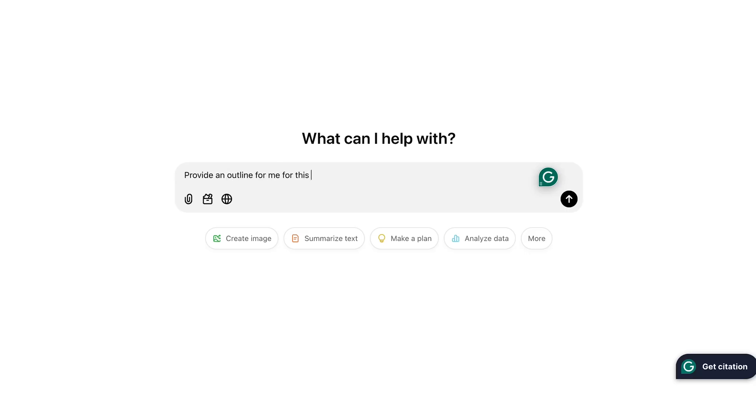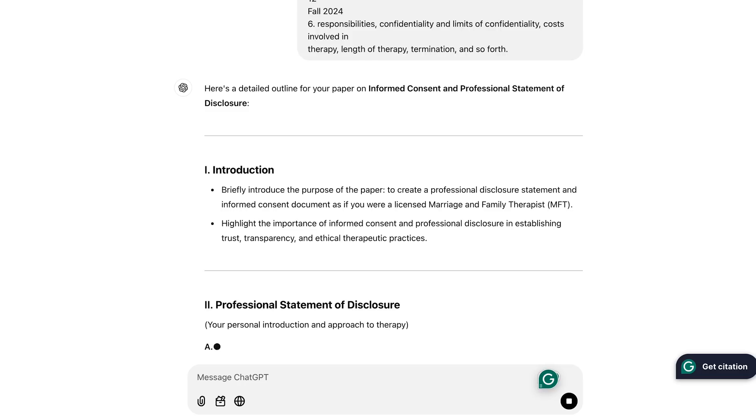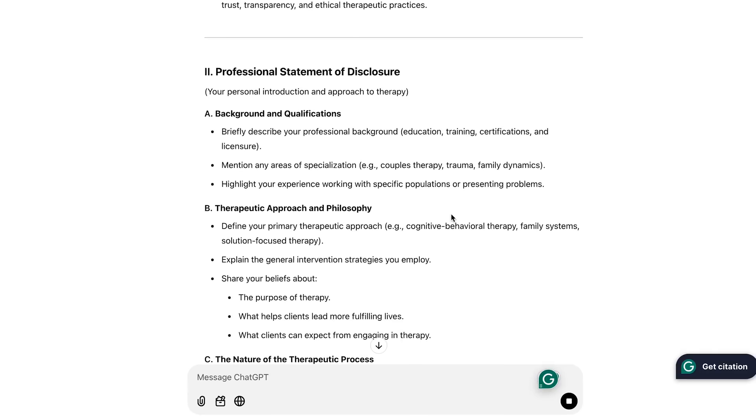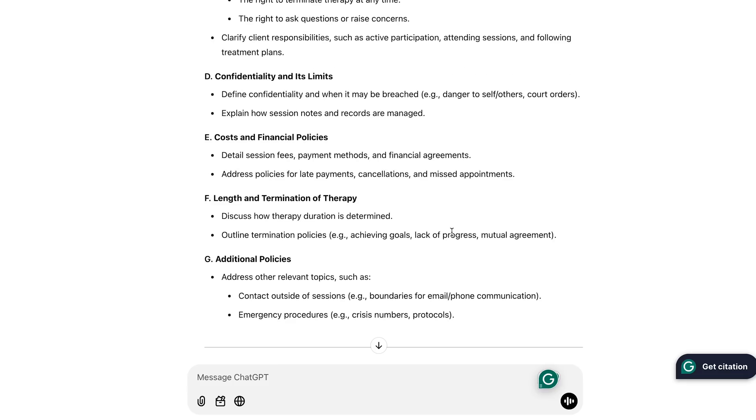Let me give you a personal example from my classes last semester. I was given an assignment to write a consent form as if I were a practicing therapist opening my own practice in the future. This consent form had to contain very specific information covering all the legalities of being a therapist and making sure your client is fully aware of everything they need to know. The first thing I did was copy and paste all the assignment details from my syllabus into ChatGPT and asked it to create an outline for me. I'm more of a visual person, so seeing it in outline format instead of blocks of text on a syllabus made it so much easier to understand exactly what to write about.